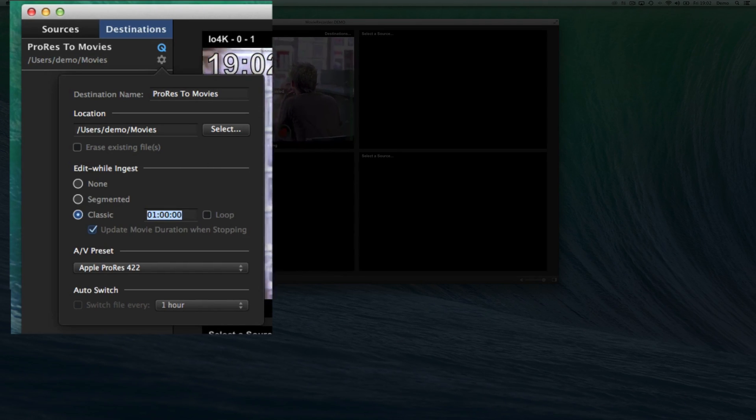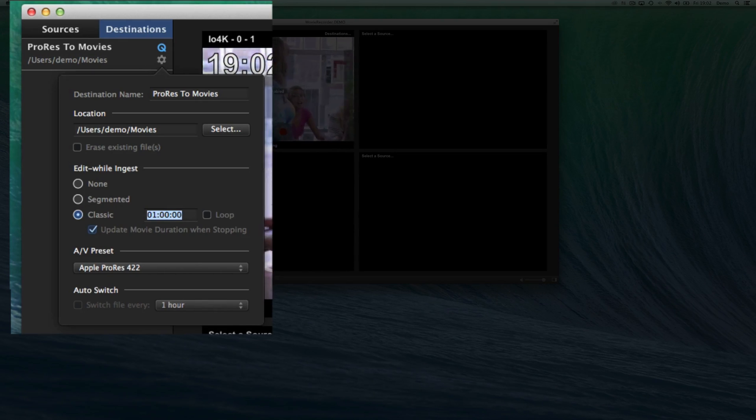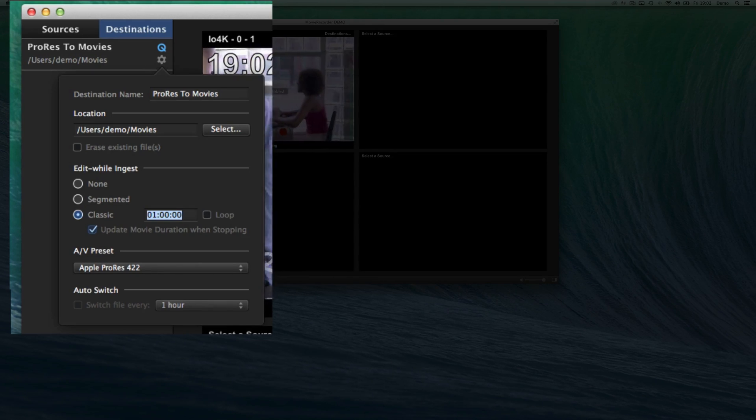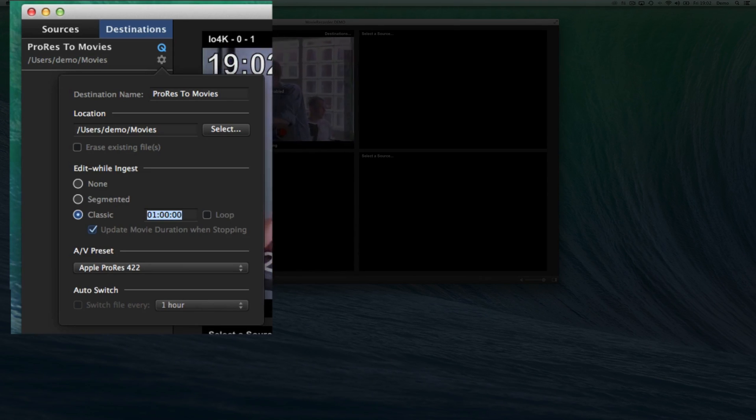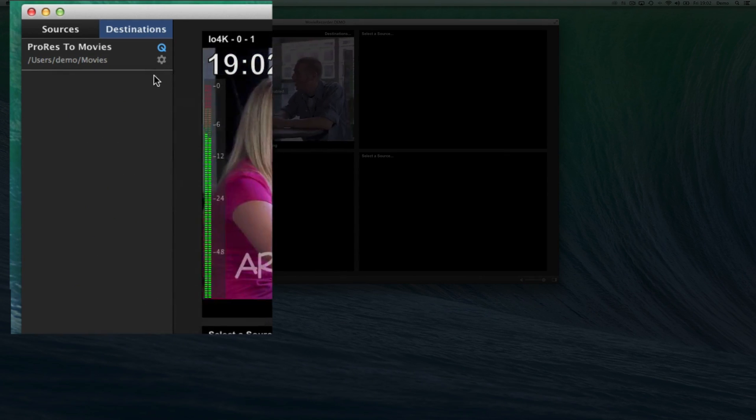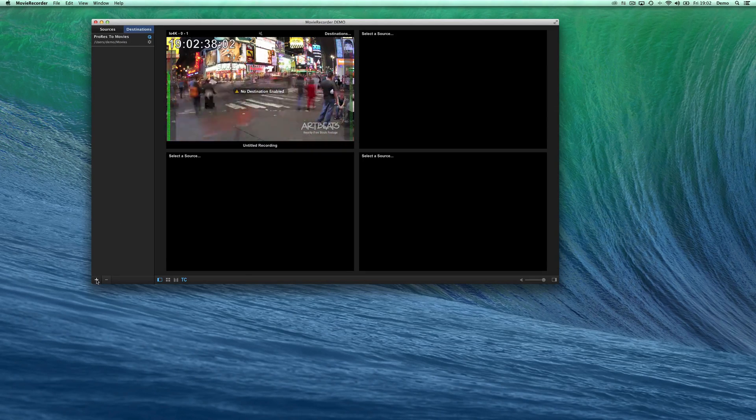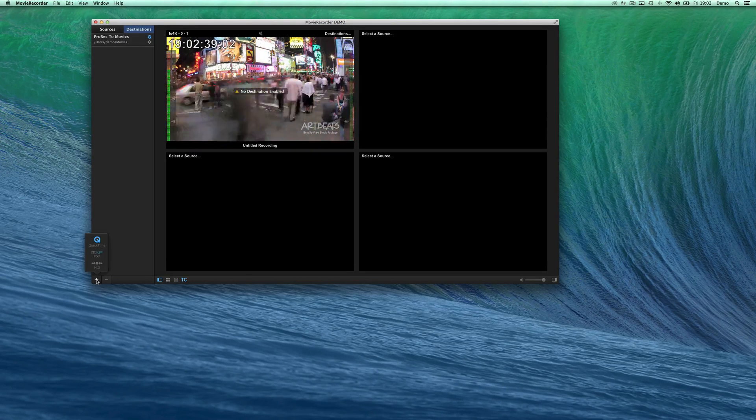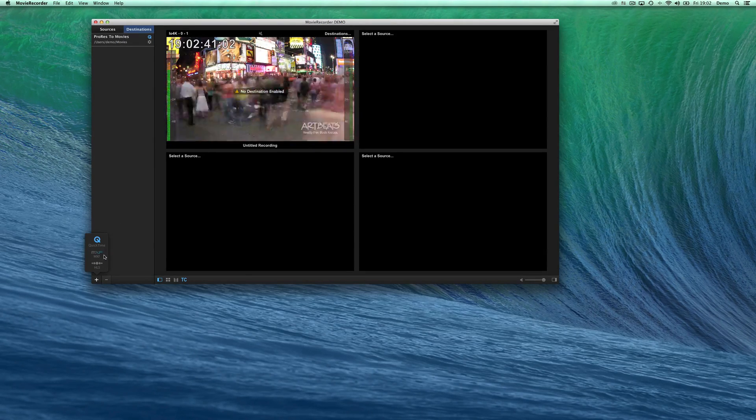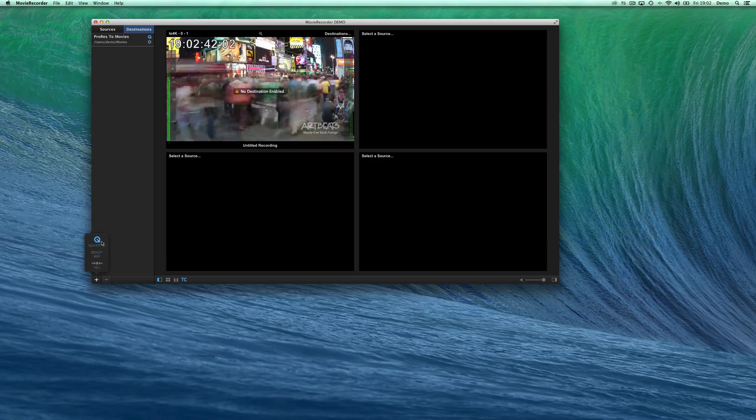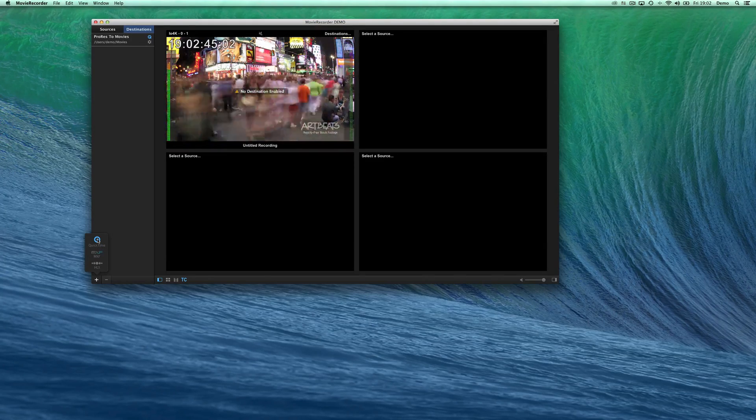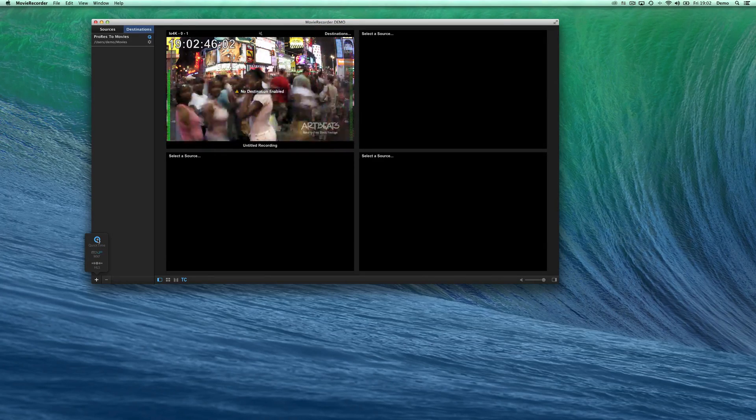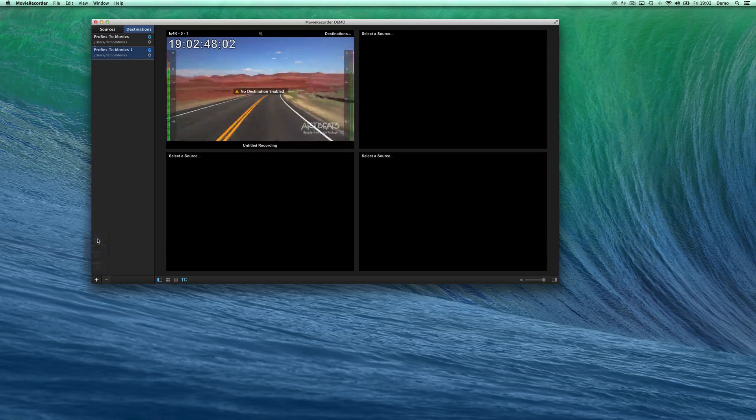So these are for the destinations, just to explain what is a destination. It's a combination of where you want to record, but also the codecs, the file types, and all that. You can create as many destinations as you want. You can create a new one here. And currently, we only support QuickTime types. There will be MXF and HLS type of destinations.